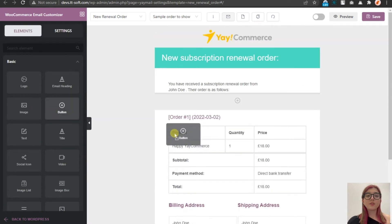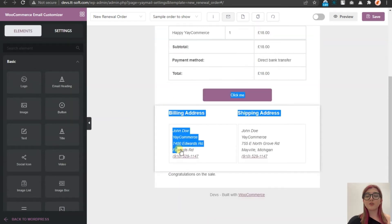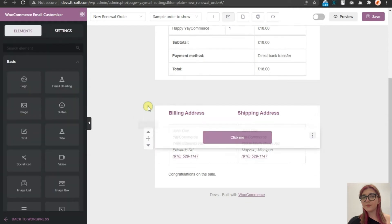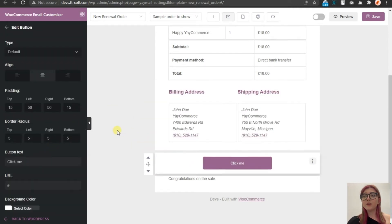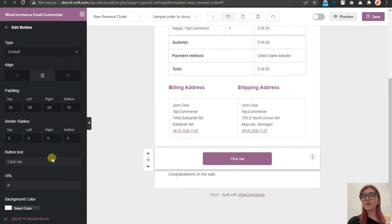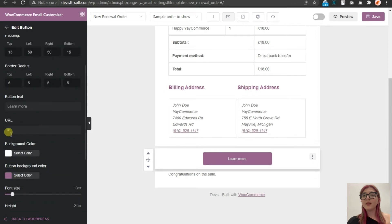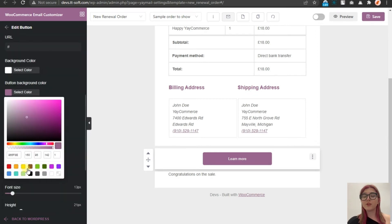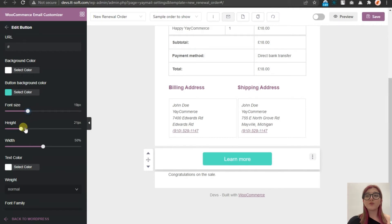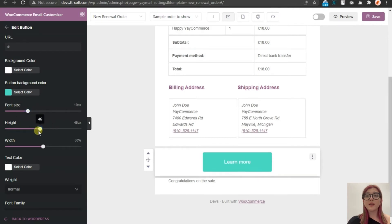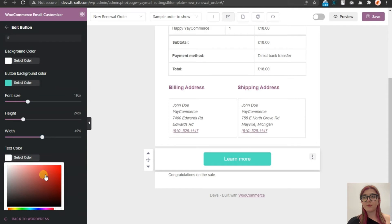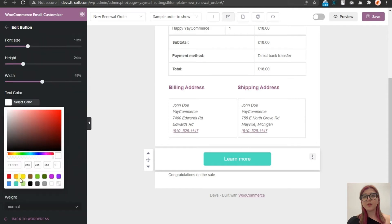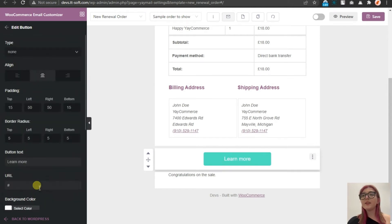The main benefit of this plugin is that it is a drag and drop builder. Let's, for example, drop a button over here. We can move it around. We can change the text on the button. Let's type learn more. And over here, we can choose the color of the button, add a link, change font size or overall height and width of the button.